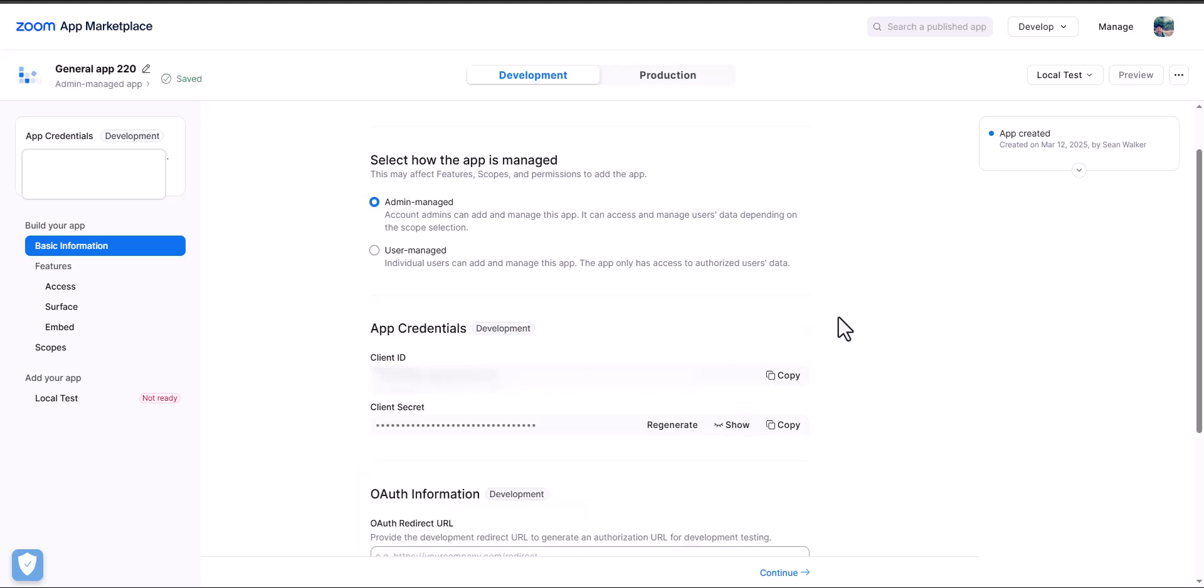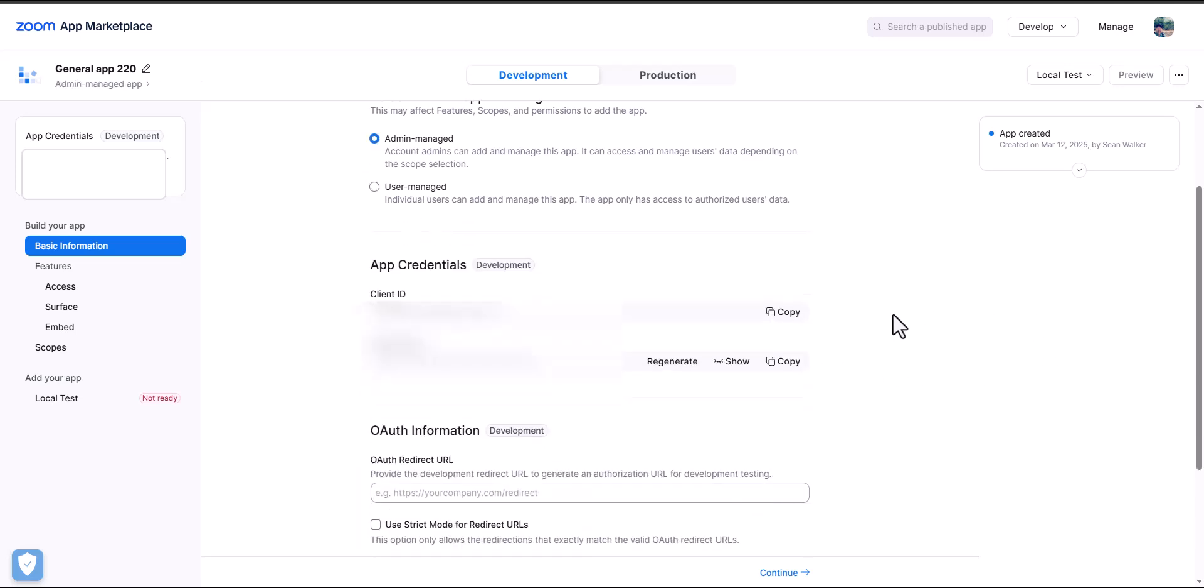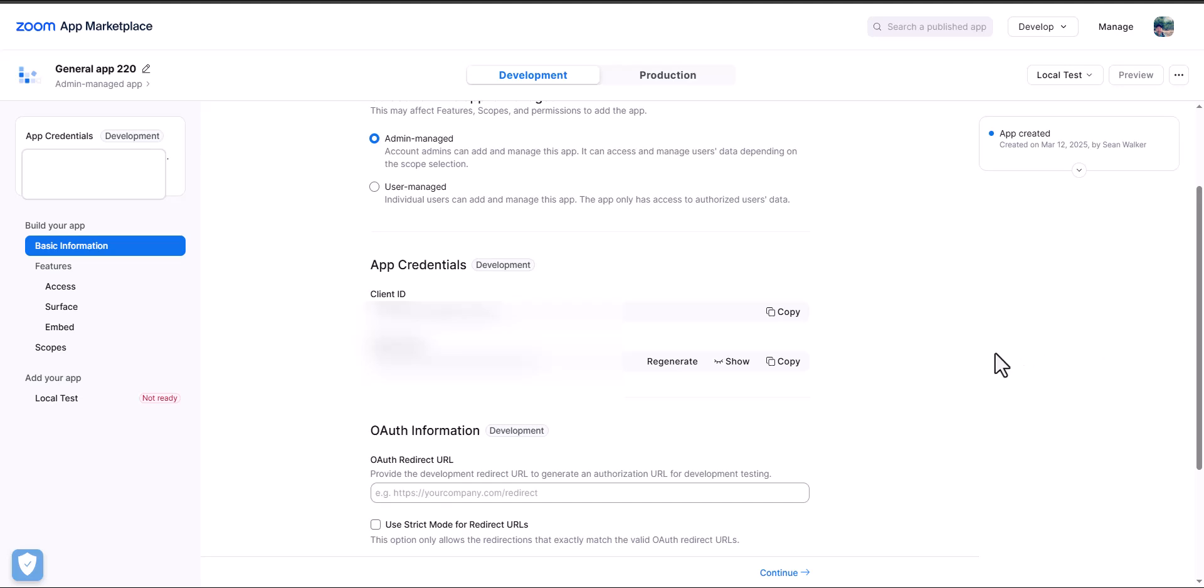You'll see that what's already been created are the app credentials, and this is what you're going to need to do your integration within ServiceNow. So I'm going to copy this particular client's ID and I'm going to copy the client secret so I can use them later when I get to my instance.